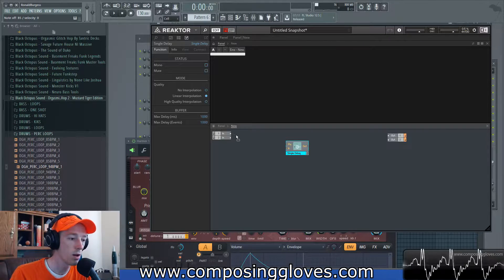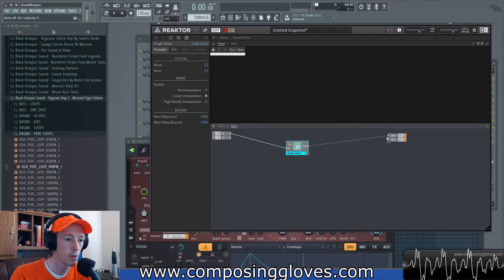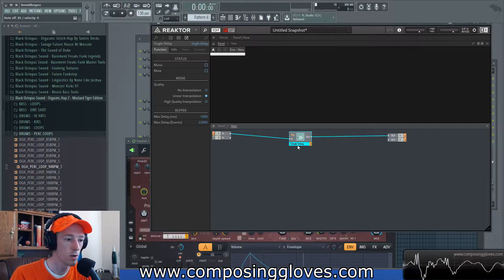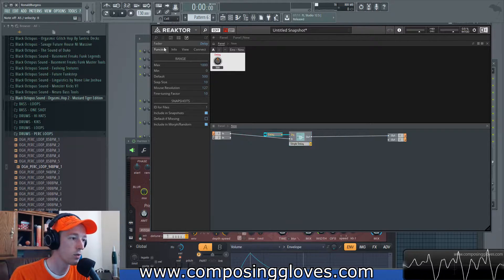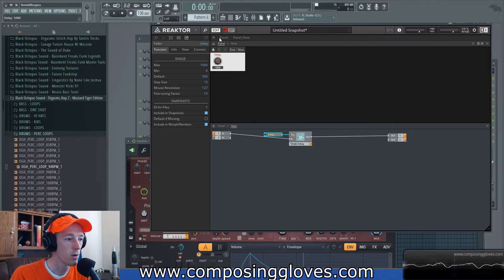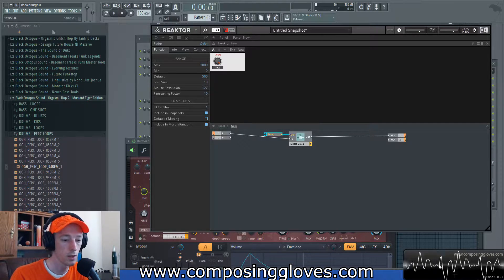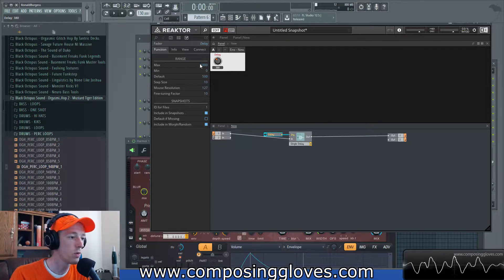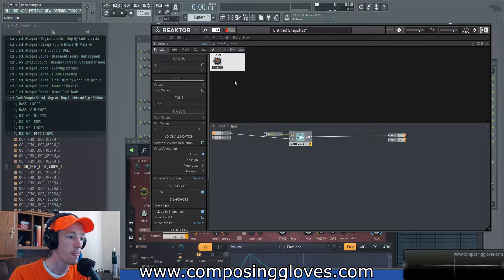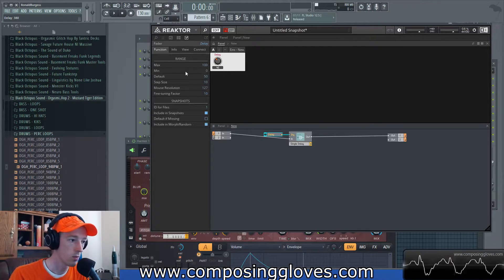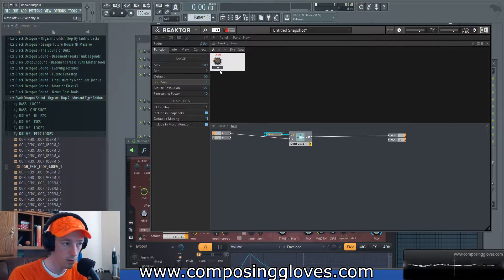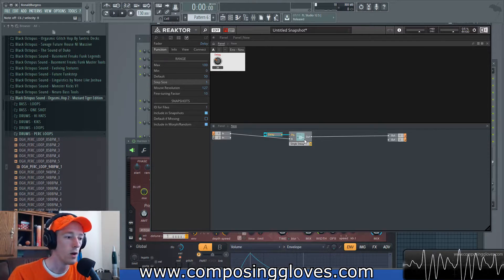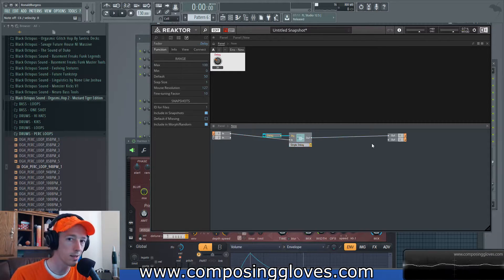The single delay delays our signal in milliseconds — that's what the top part does. It takes our input. If I bring the input in and take the output out, it's just not going to delay because we don't have a delay value yet. We're going to create a control. Right now our control goes all the way up to a thousand milliseconds; we want to bring it down to 100 — not the biggest delay for chorus purposes. We also want a step size of one. At 31 milliseconds the delay is actually very quick. But it's just delaying our signal — how do we get that pitch variation? That's what we want.